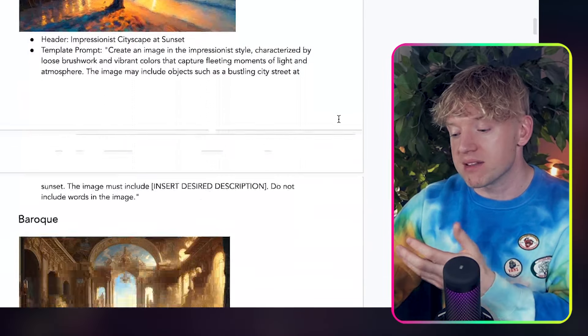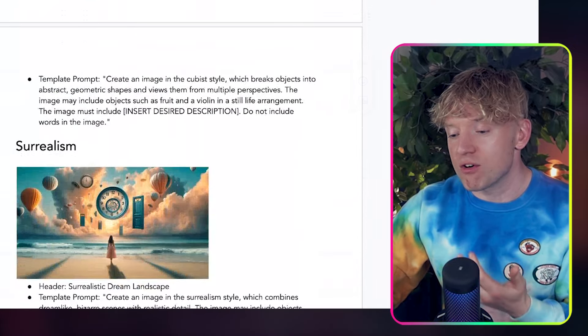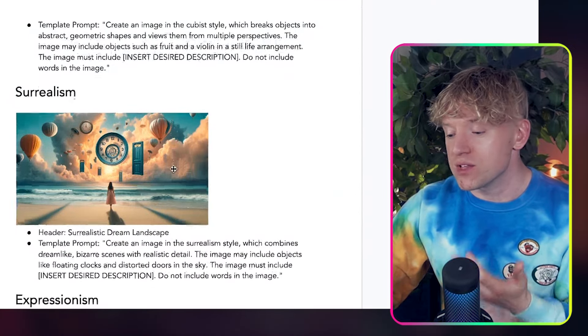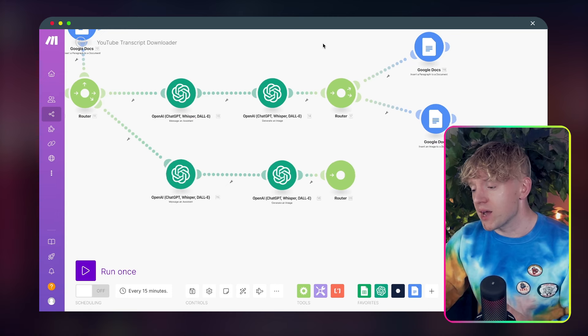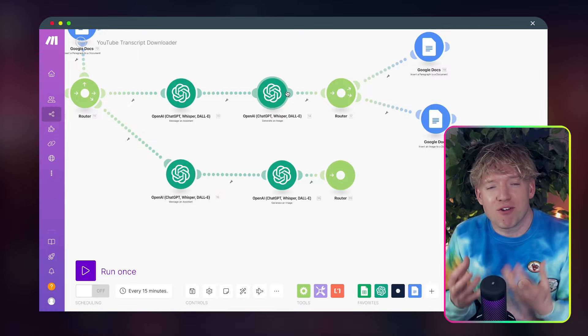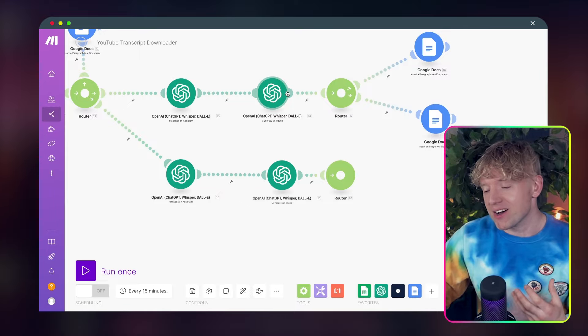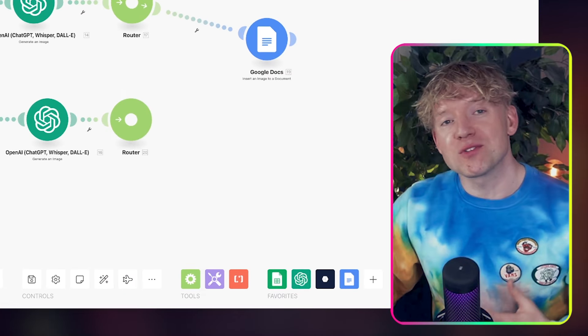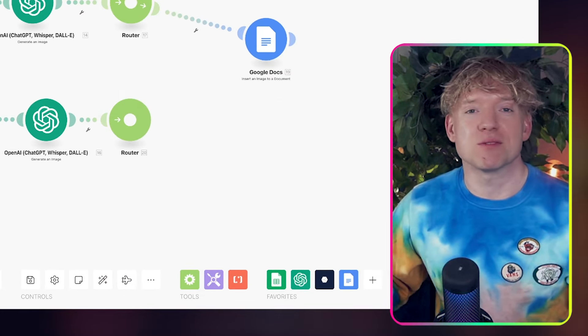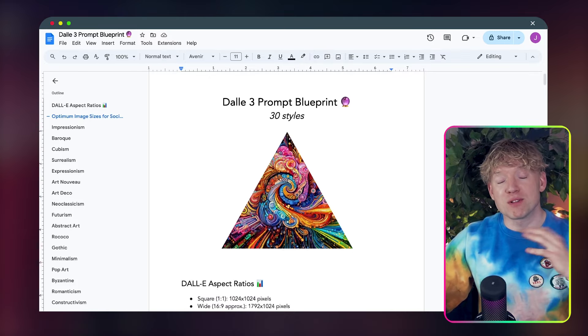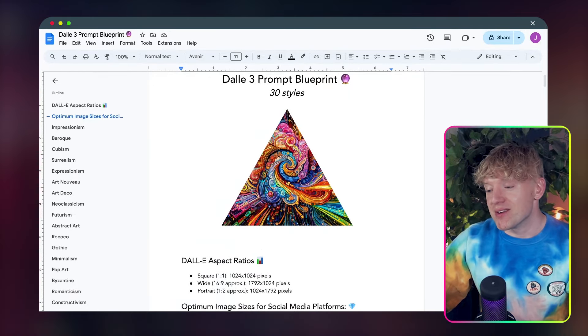Impressionism and a template prompt, Baroque, Cubism. So you basically scroll down, pick the one that you want, you copy the prompt, come back over and that's all set up. So you can pick your own particular style. And then once that's done, it will then fire it over to Google Doc where I can review it and post it if I want to. By the way, we'll update this prompt blueprint often and you can grab that down below in the school community.